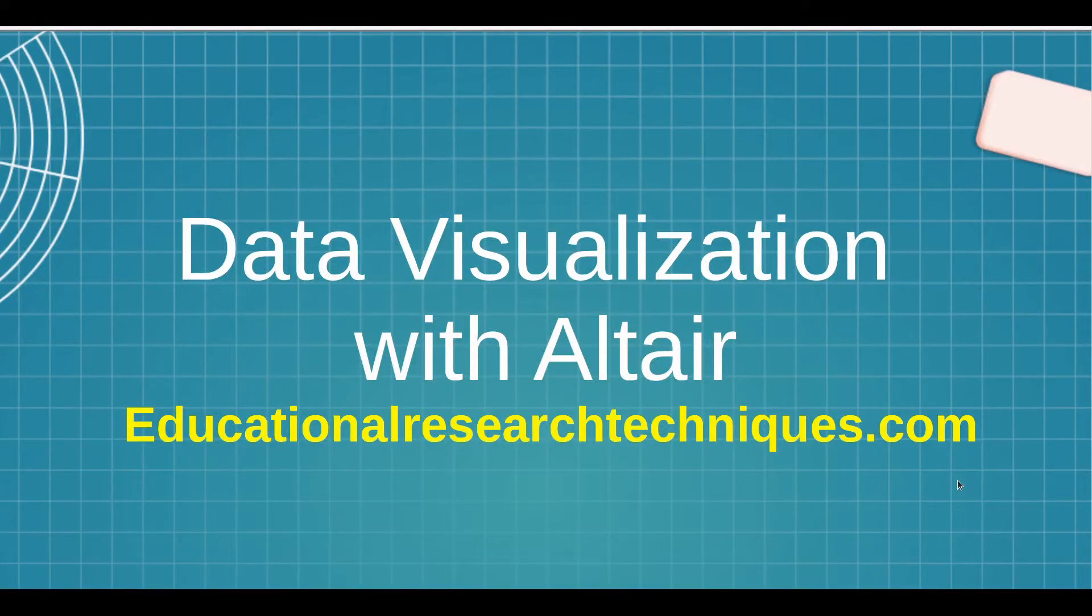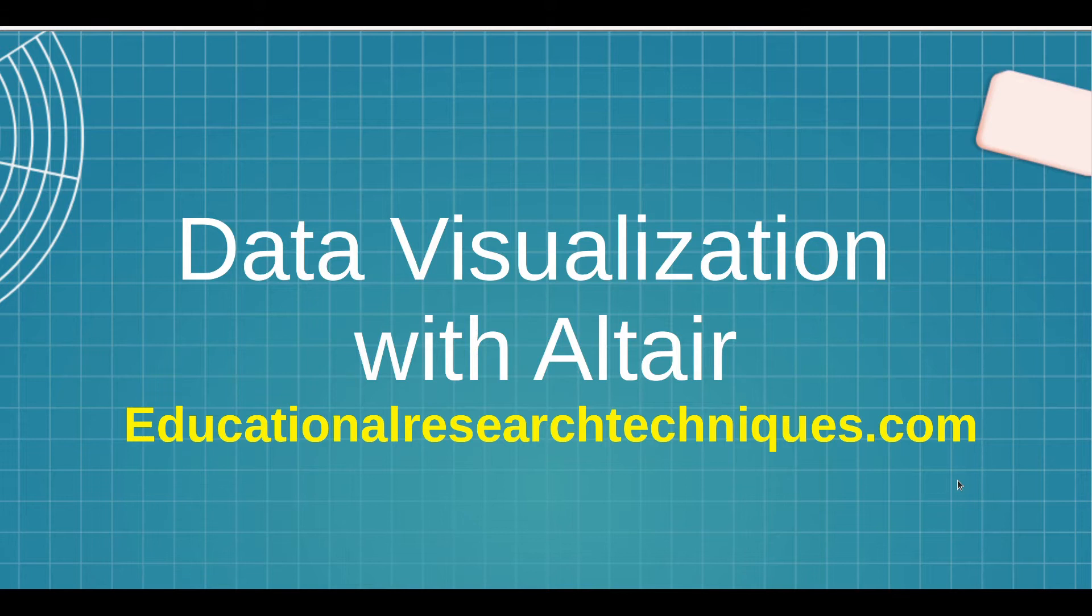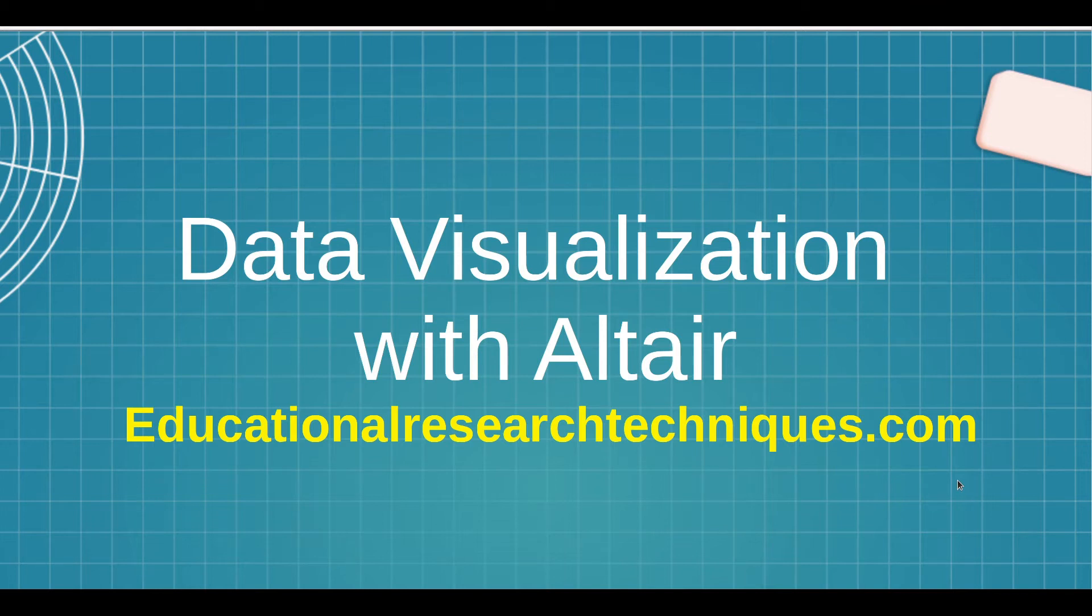Hello, my name is Darren Thomas and I am the Director of Educational Research Techniques. In this particular video, we're going to be learning a little bit about data visualization with Altair, a module that is available for Python. So let's see what we can learn.